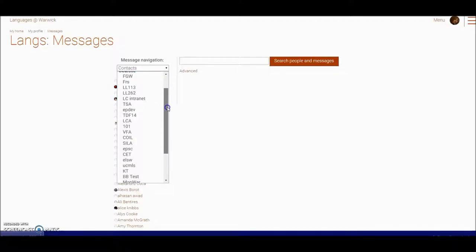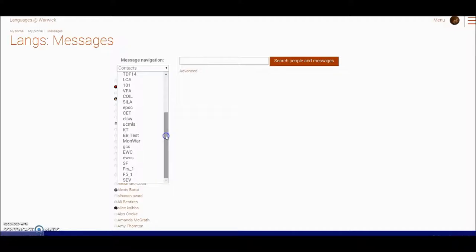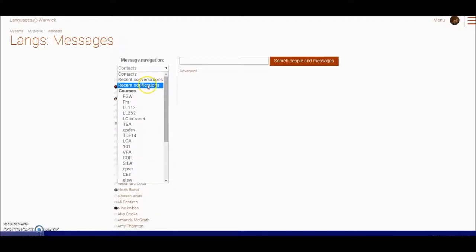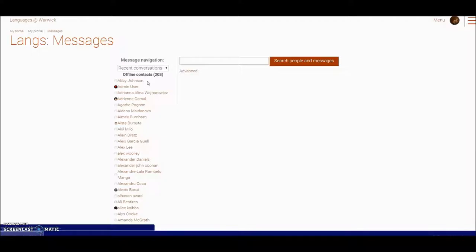Here, as you can see, I can return to messages that have come from any of my courses. So these are all course codes so that I can go into my courses. I can also go into recent conversations and look at messages from individual users.